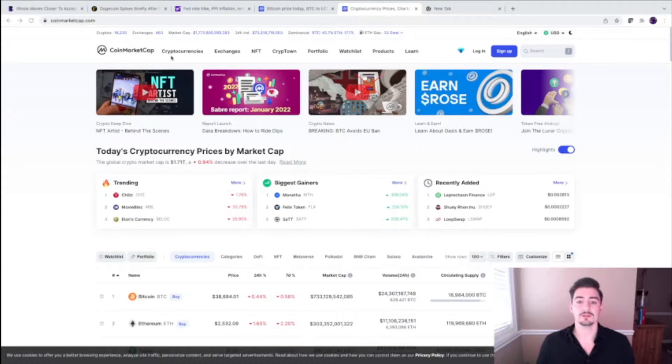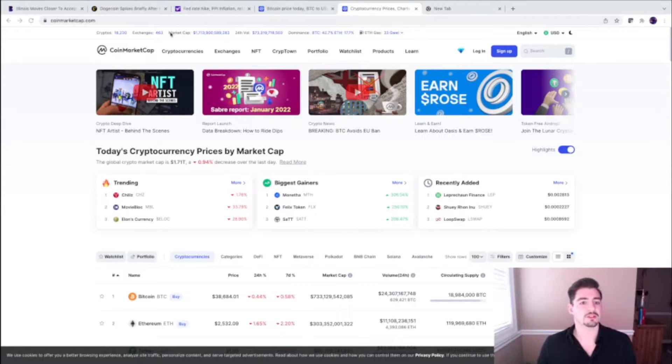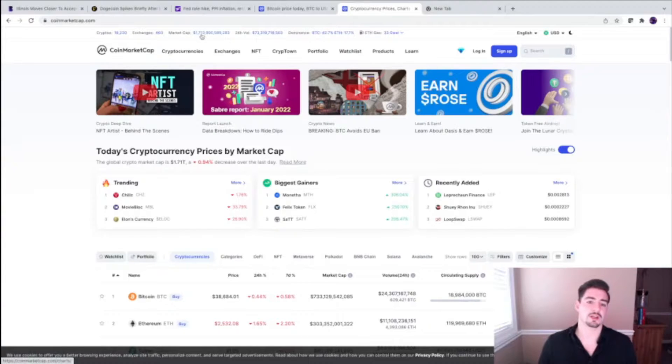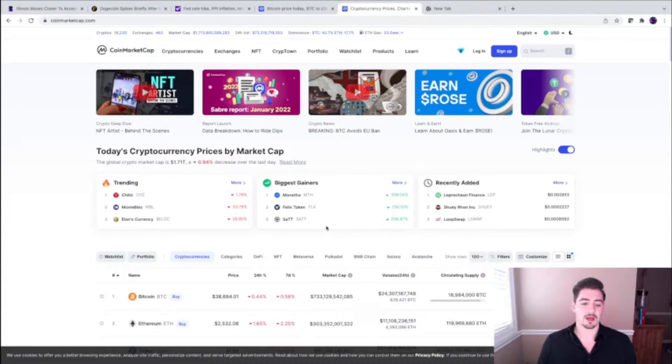So let's dive into the charts. We are looking at the cryptocurrency market cap here, and we are currently sitting at 1.7 trillion dollars for a cryptocurrency market cap. We have been struggling with that 2 trillion dollar price level.